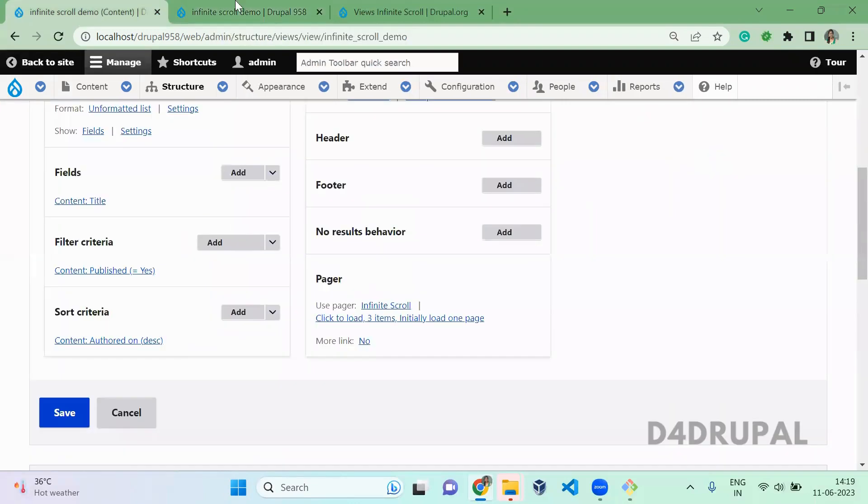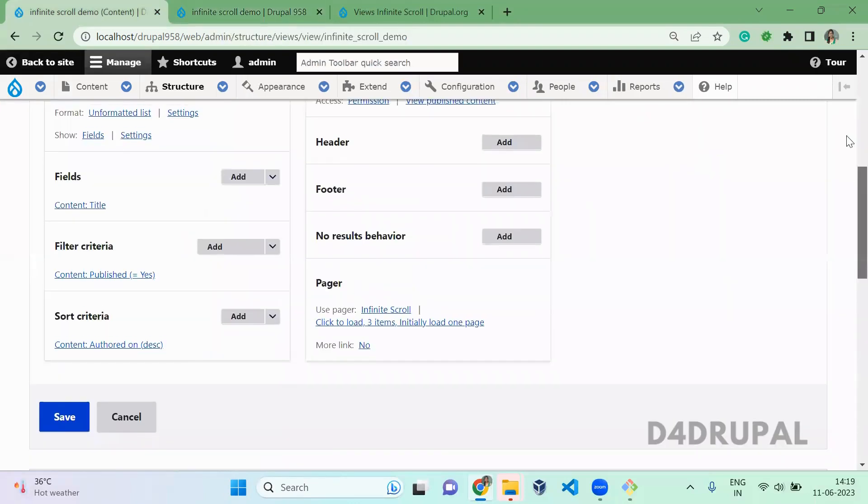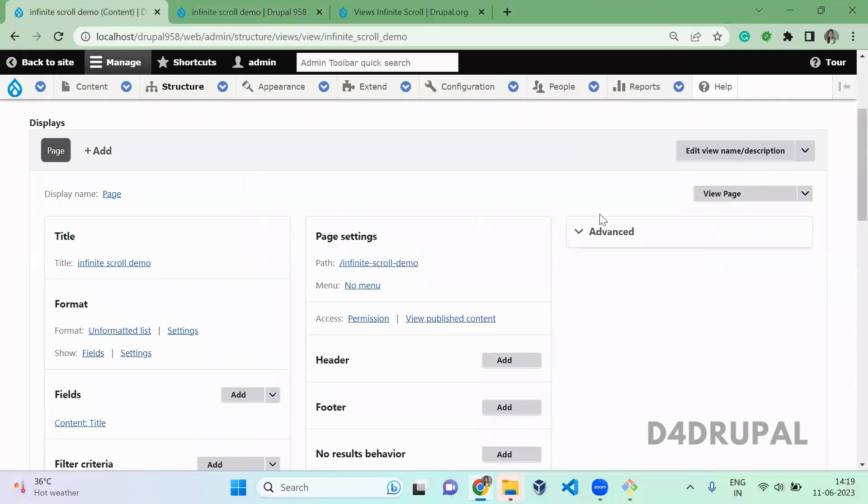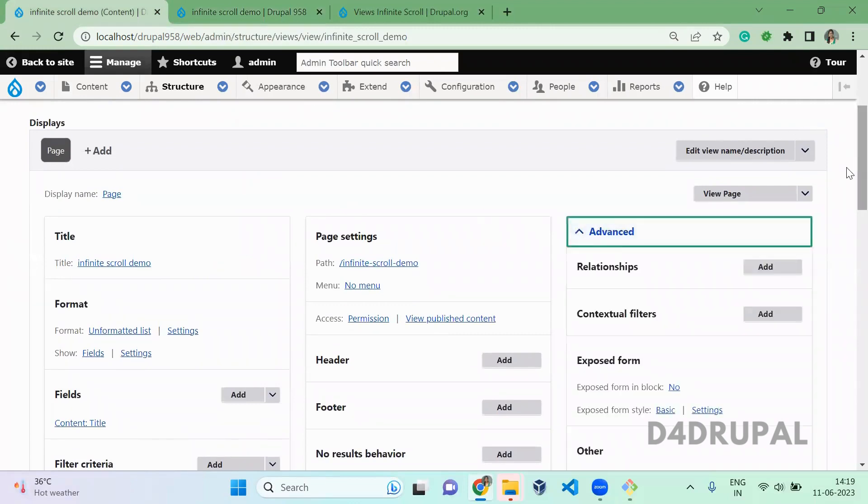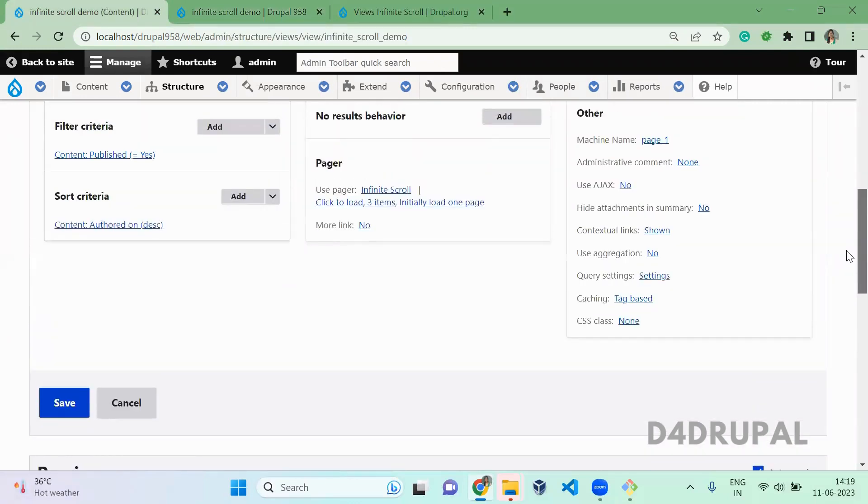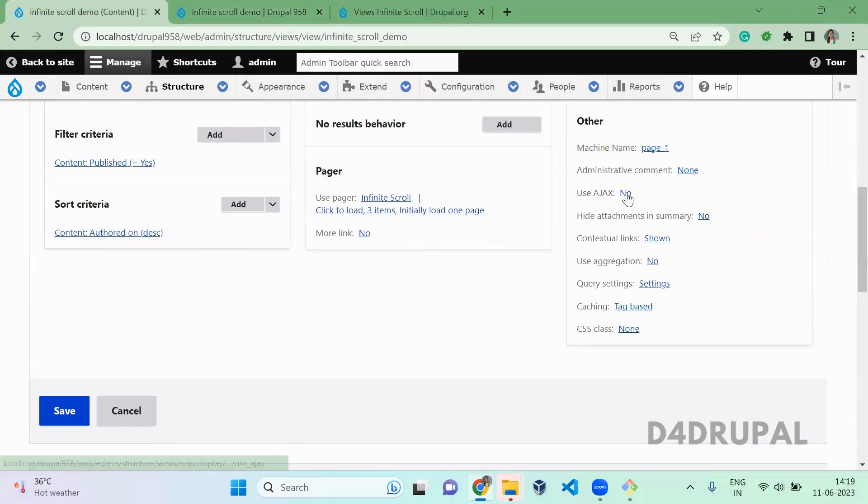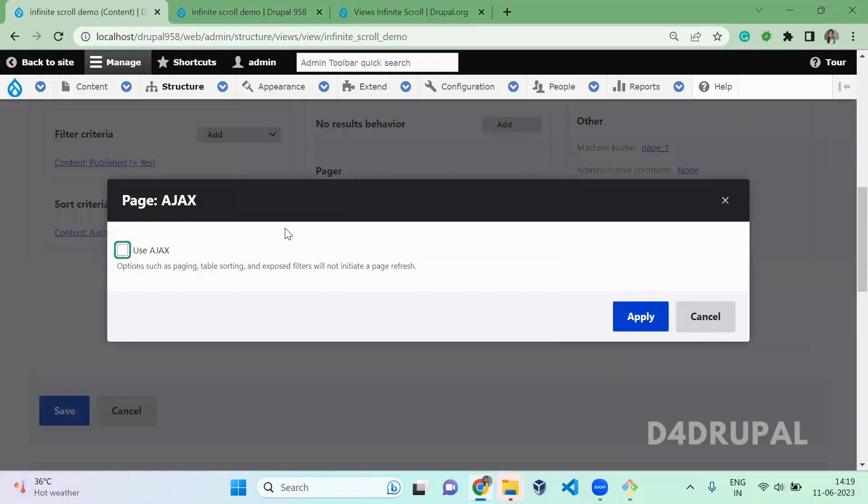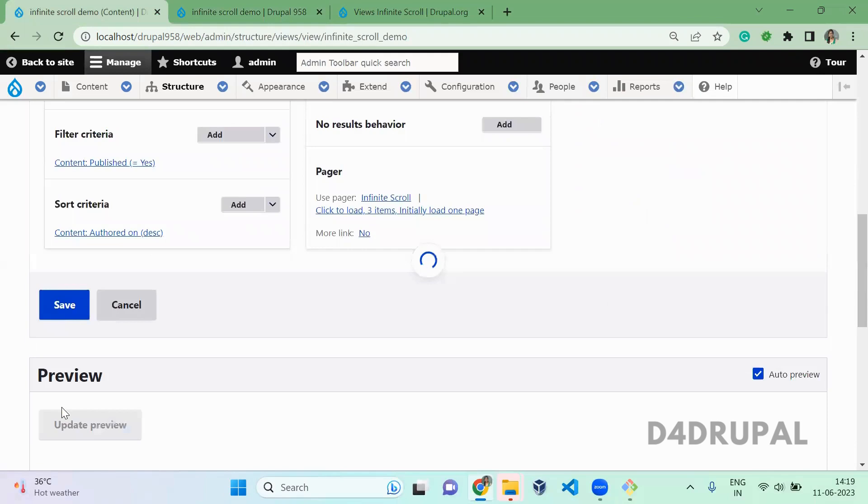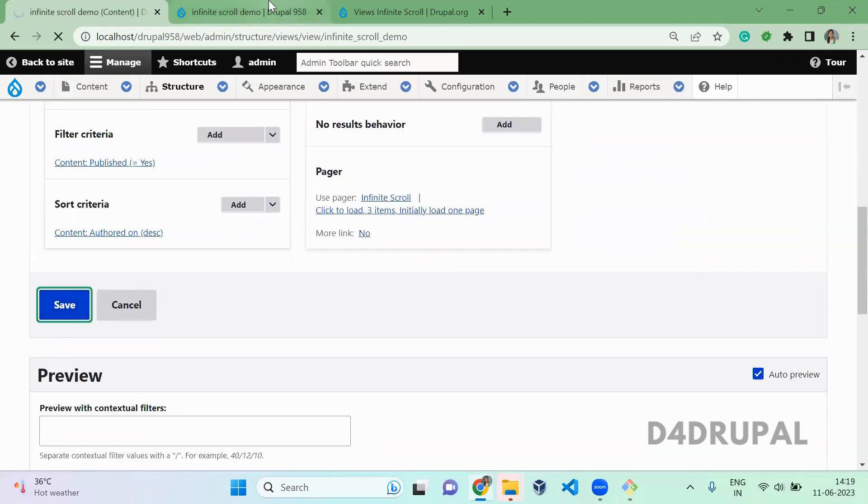So it is not working because we didn't enable Ajax settings in your view. So in advanced, you have to enable Ajax. Use Ajax. Apply. Save it.